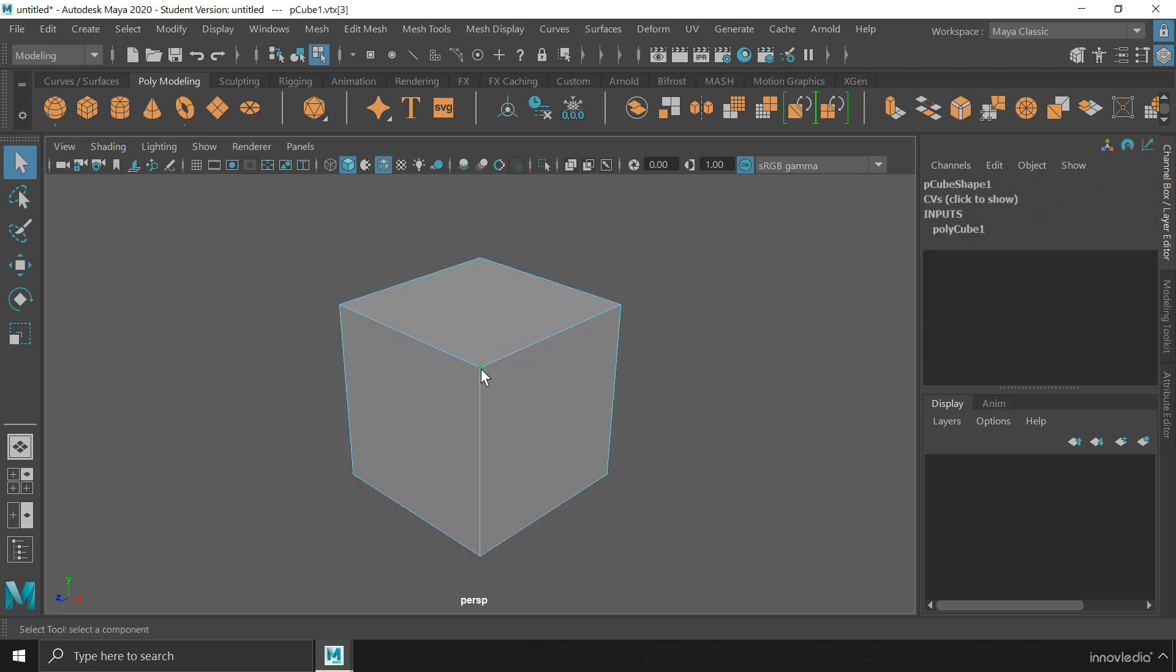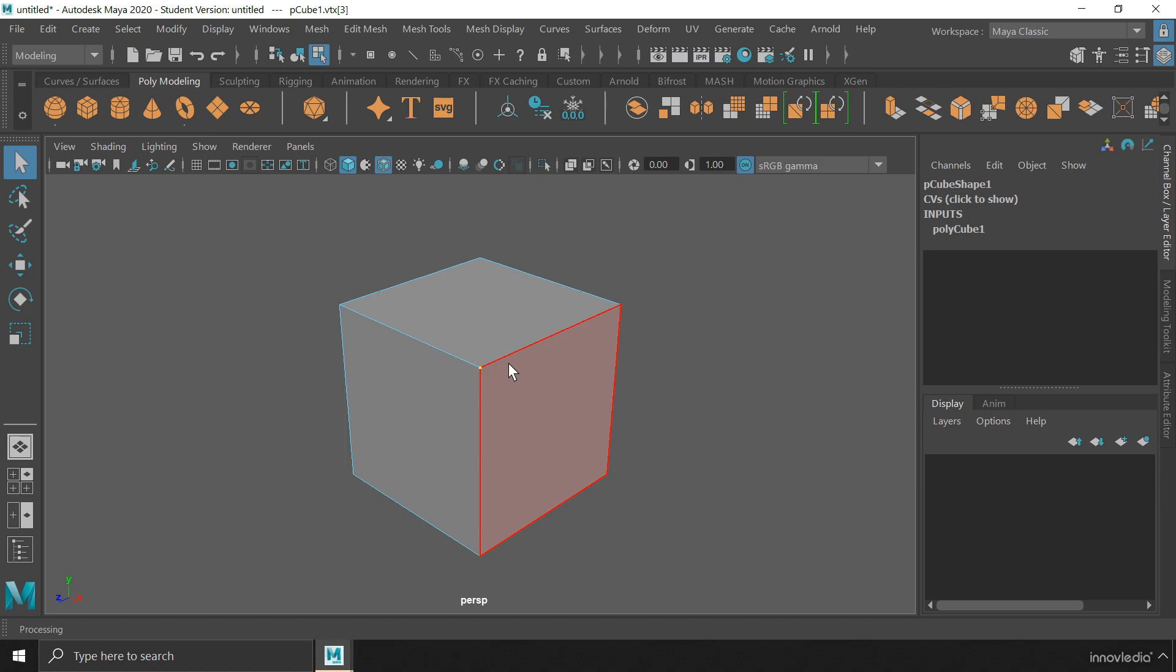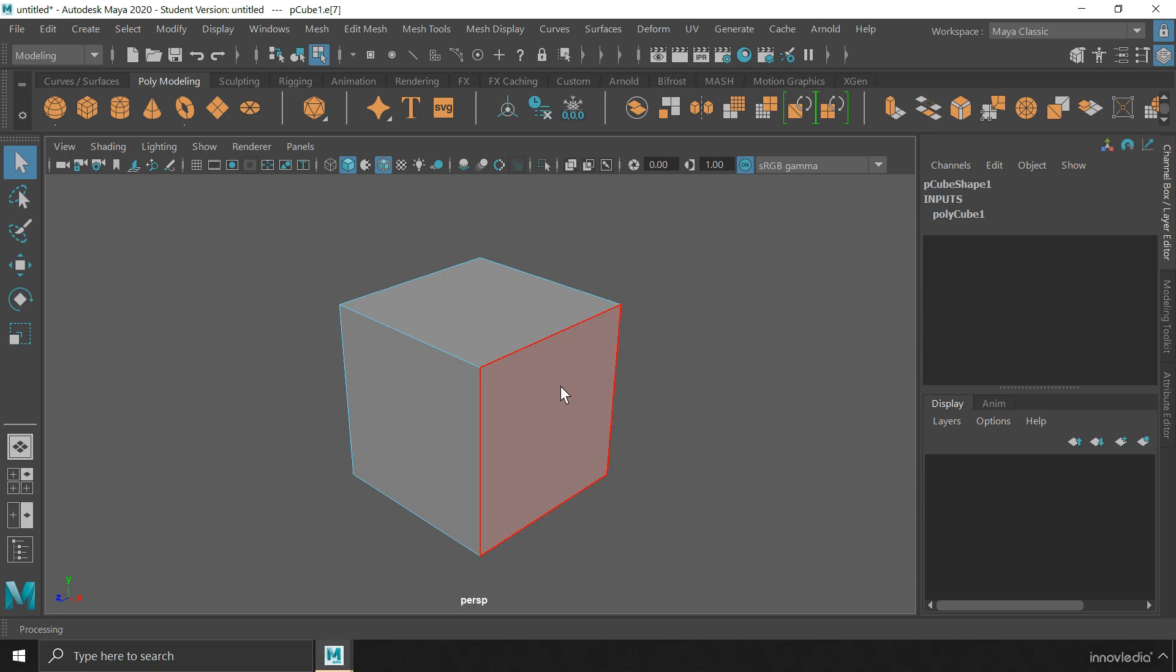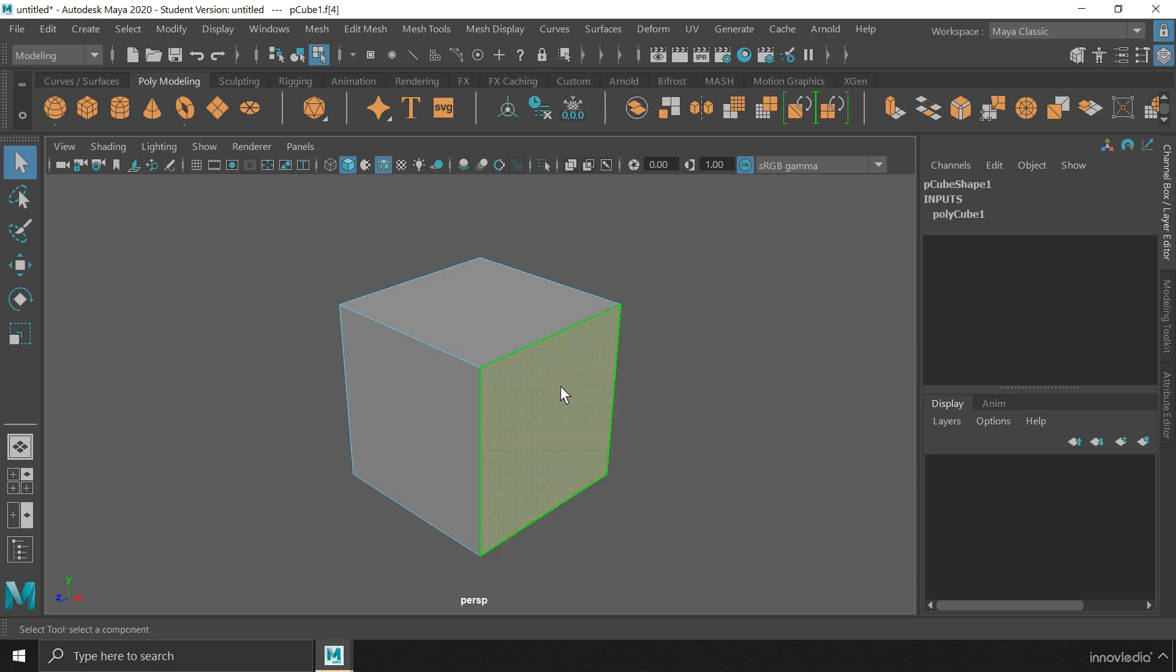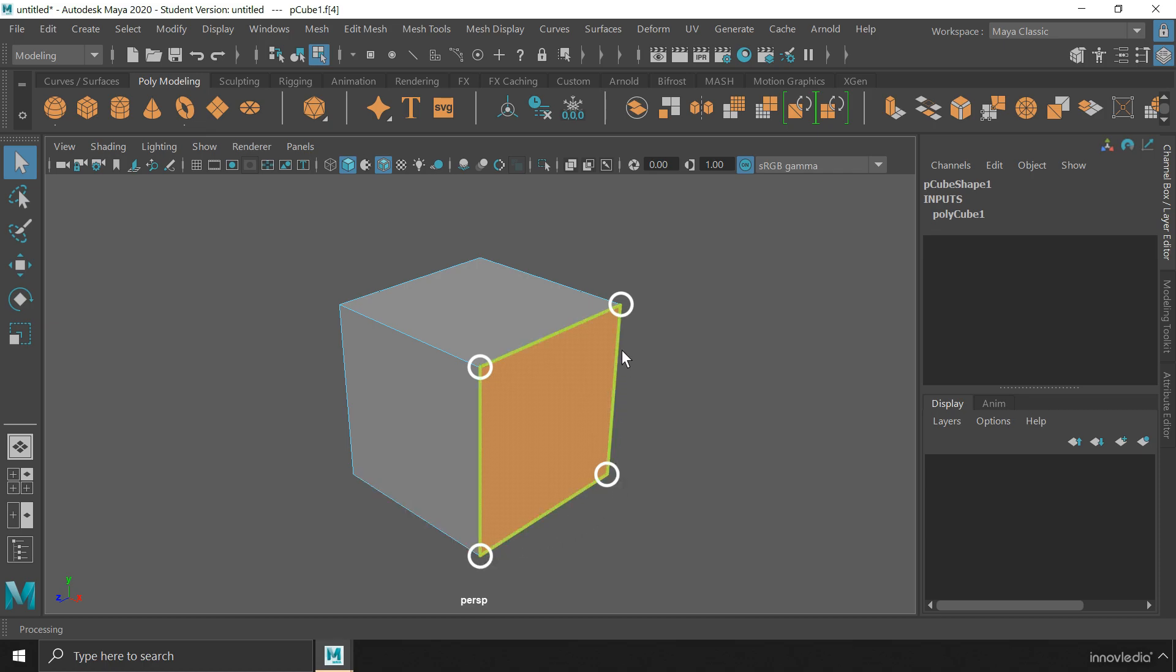A vertex is a point or coordinate in a 3D space. It is like an XYZ coordinate. Whereas an edge is a connecting line between two vertices. And a face is a polygon or surface formed of three or more vertices or edges connected together in a loop.